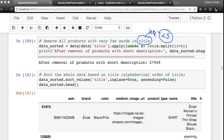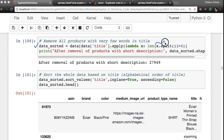We want titles not to be too small. If the title length is less than five words, it's probably not very useful — the title is too short to be useful. So we take each title, apply the dot-split function to split it into a list, and if the length of the list is greater than four, we keep it. The variable 'data_sorted' now contains only those products with titles of length greater than or equal to five.